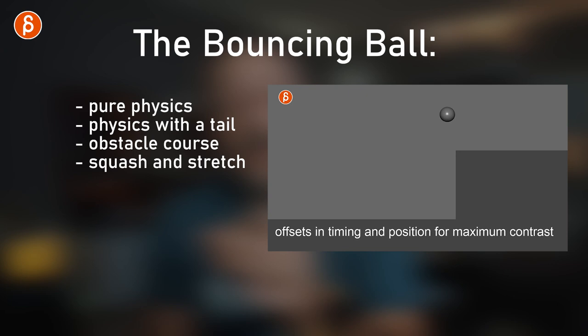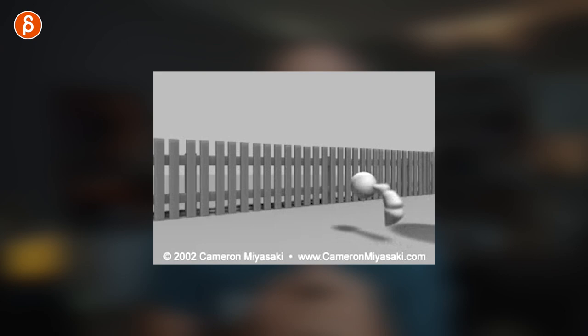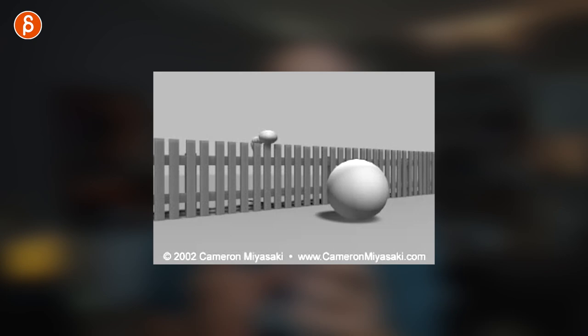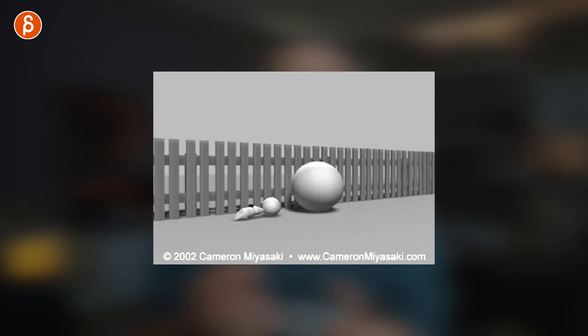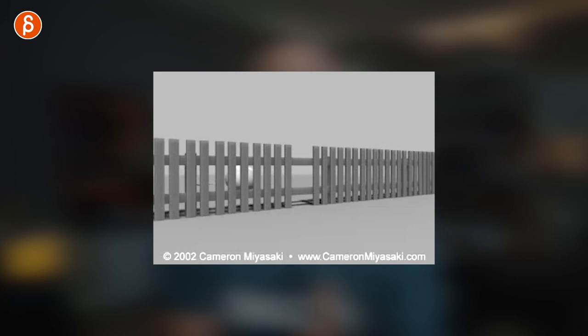Once you have all of that, you can add squash and stretch — still somewhat physics-based. Then you can add character, so your ball is alive, deciding where to go and reacting to things. There's a great example that has everything combined: a heavy ball, a little ball, a ball with a tail, and acting. It shows you can take a bouncing ball, do a lot with it, tell a little story, and go through so many principles.